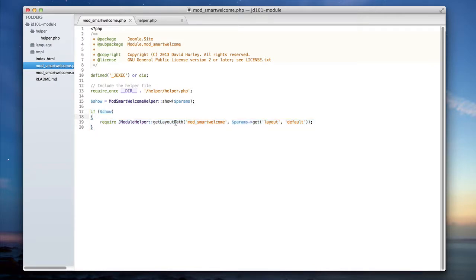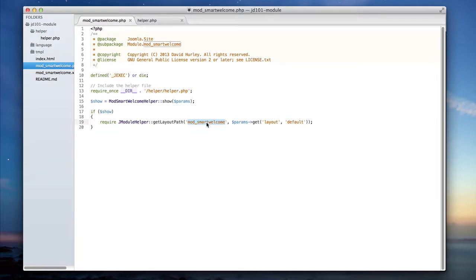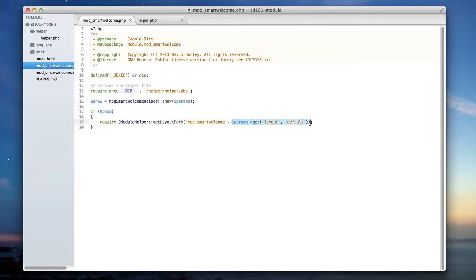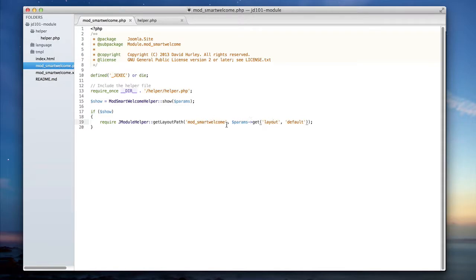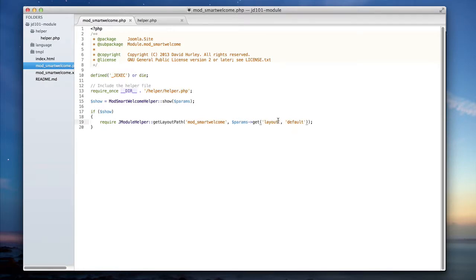J module helper get layout path is a standard Joomla class that defines a layout based on the first parameter string passed in. In this case, I'm telling it to go to mod smart welcome. It's going to look inside mod smart welcome for a TMPL folder, and then it's going to next pass in this param, get layout, or use the default. So Joomla is going to navigate to the mod smart welcome folder inside the modules. It's then going to go inside the TMPL folder and it's going to look for the correct layout. If I have not defined a layout in my params, it's going to get the default layout. This is what's actually going to display the view to the end user.